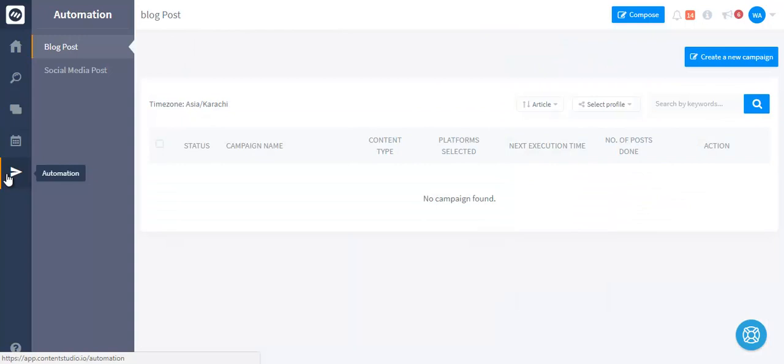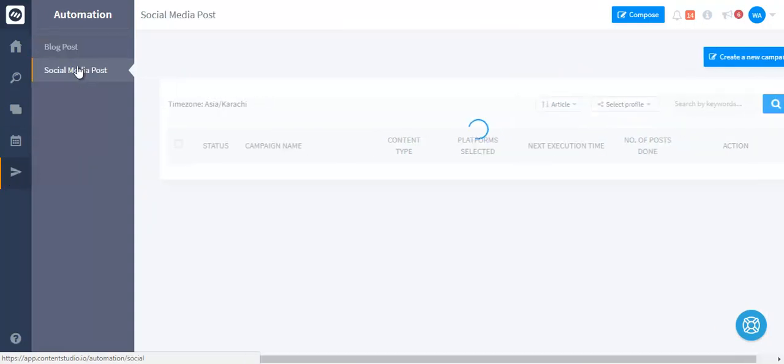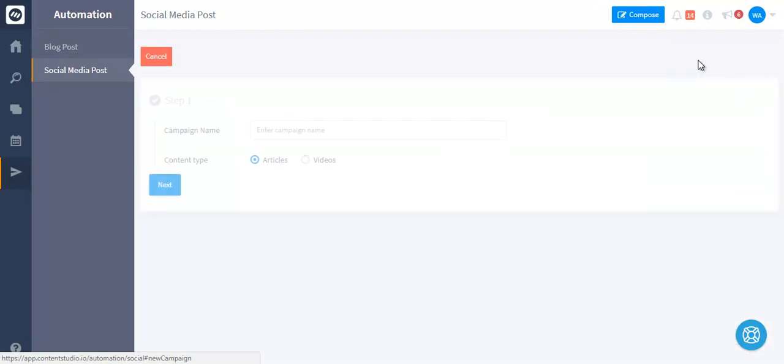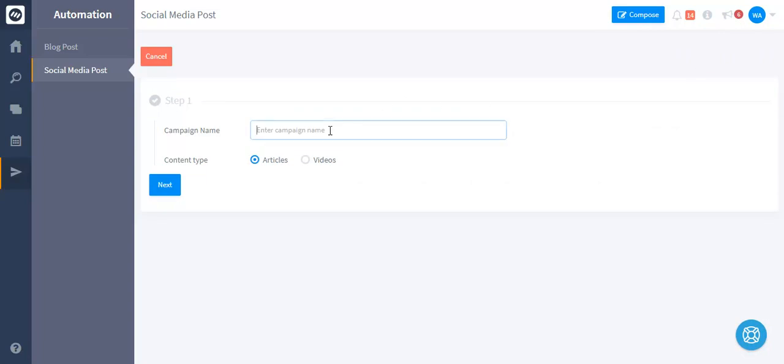Next we have the automation module. This module helps you to post content to your social media or blog automatically without ever touching your account with automated campaigns with smart filters and rules that you can set up by yourself.